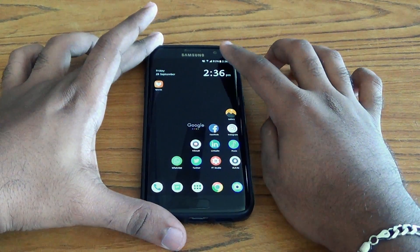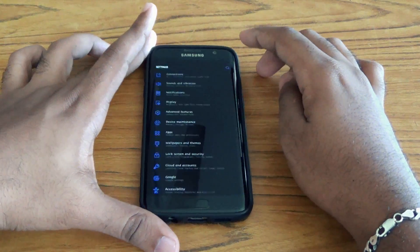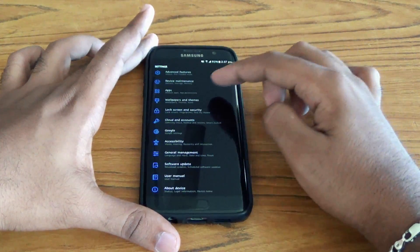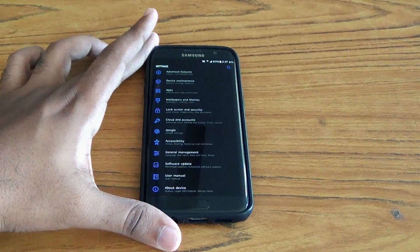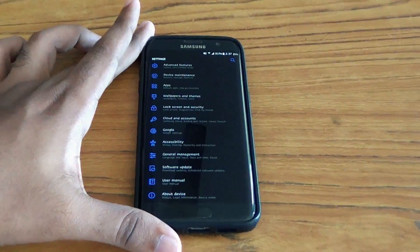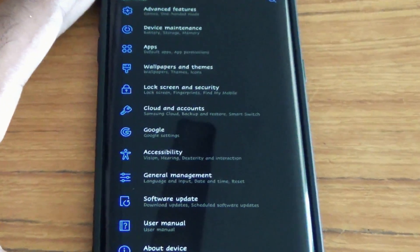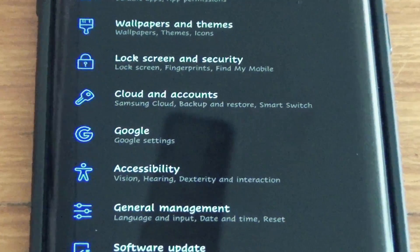Hi guys! This is Zuski from RVC Tech. This will be a short video. Have you tried to install fonts from the Play Store and you get a pop-up message saying fonts not supported? Well,